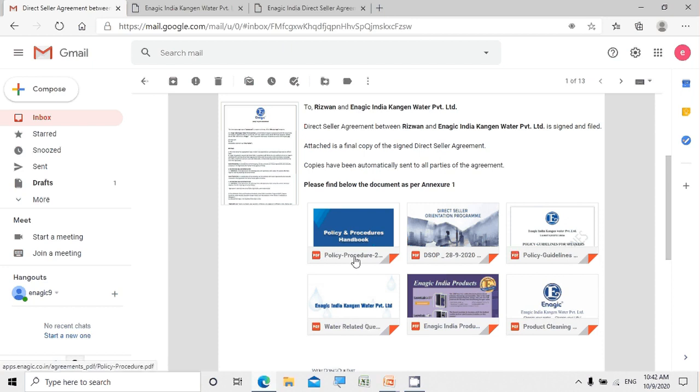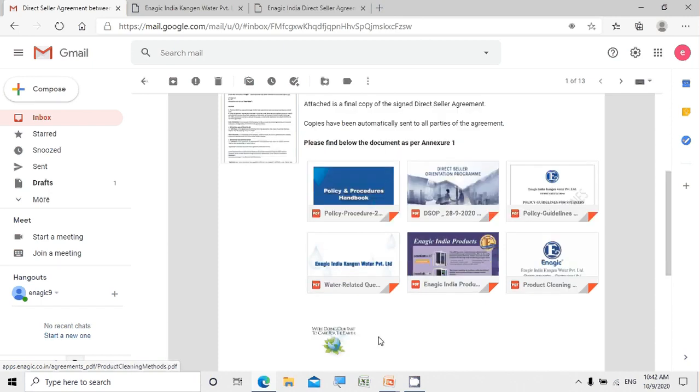The six documents include the policy procedure and handbook, direct seller orientation program, and policy guidelines.